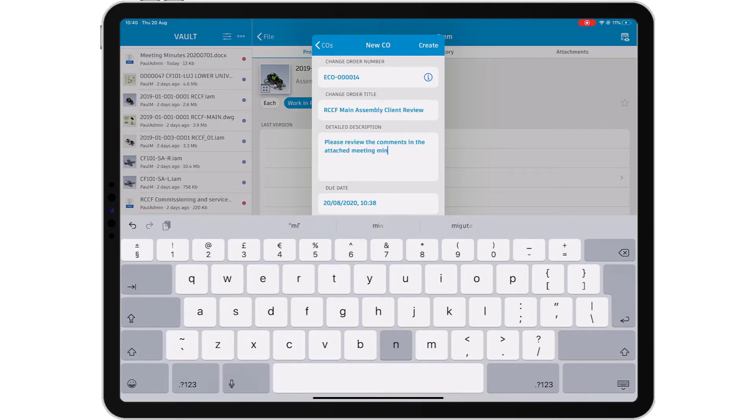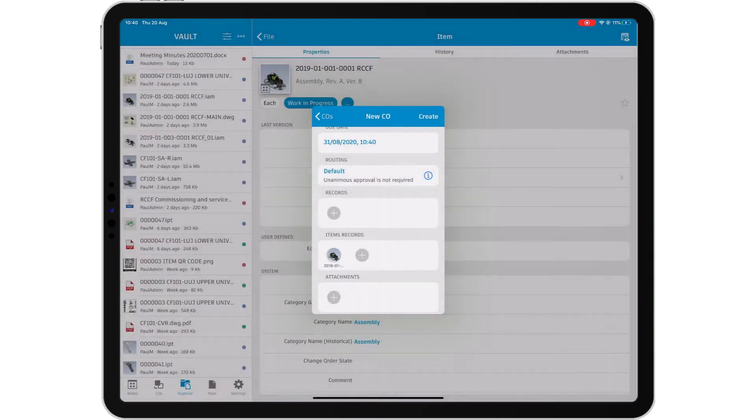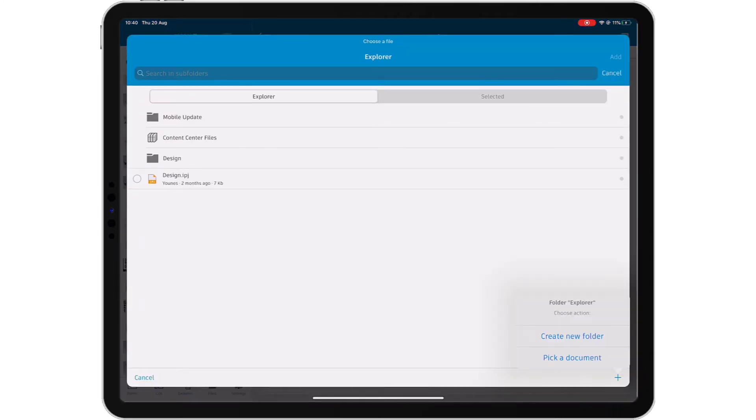Check in documents from your mobile device and add them to the change order. Add comments to the change order and submit it into your system.